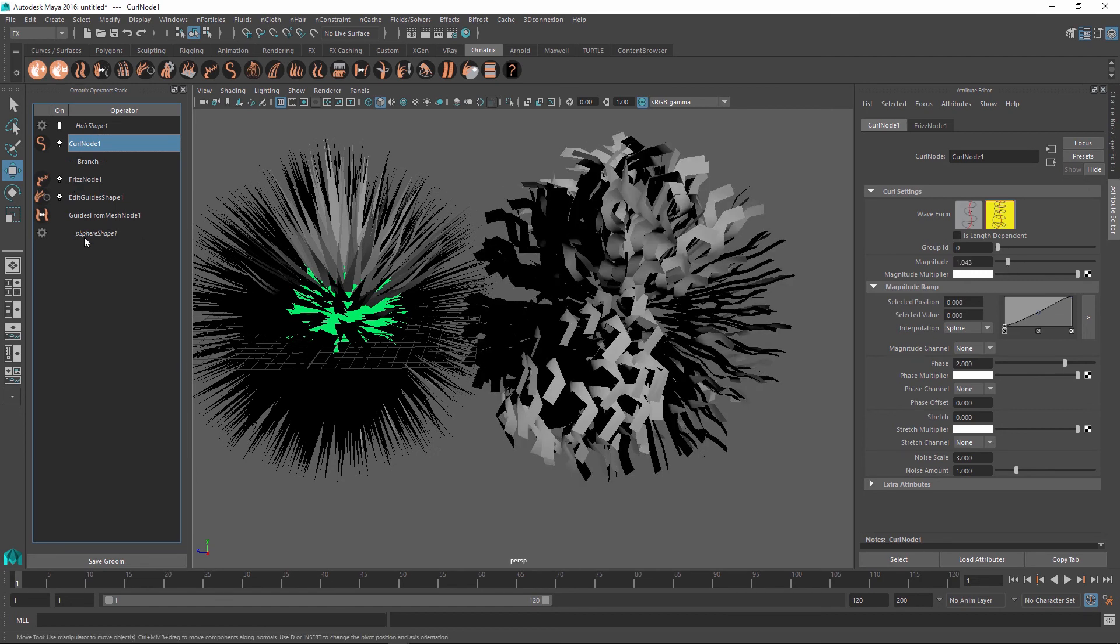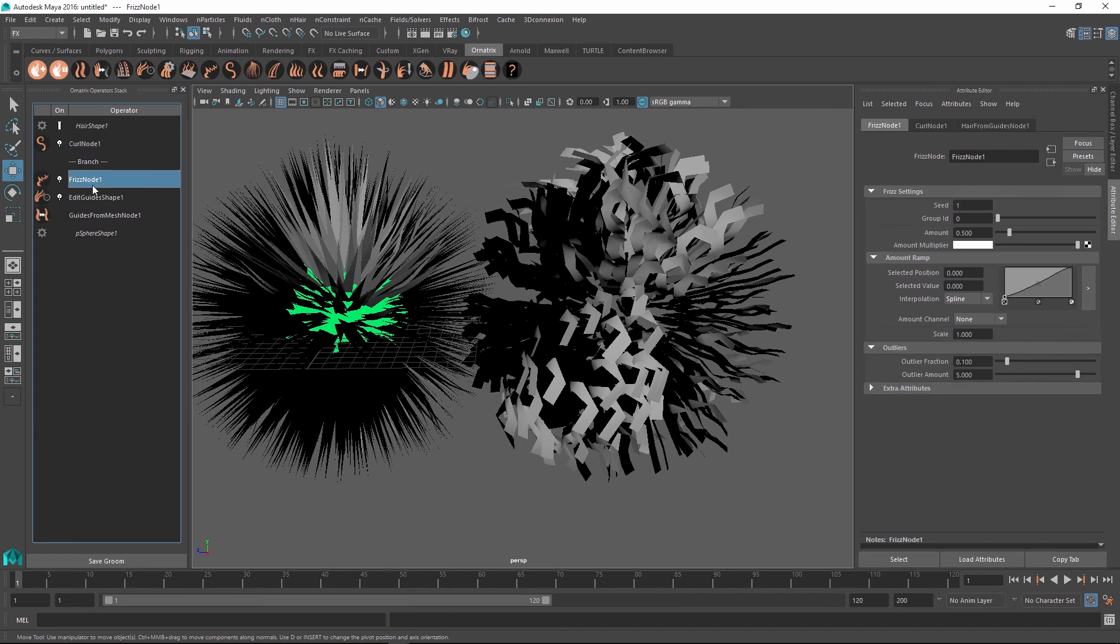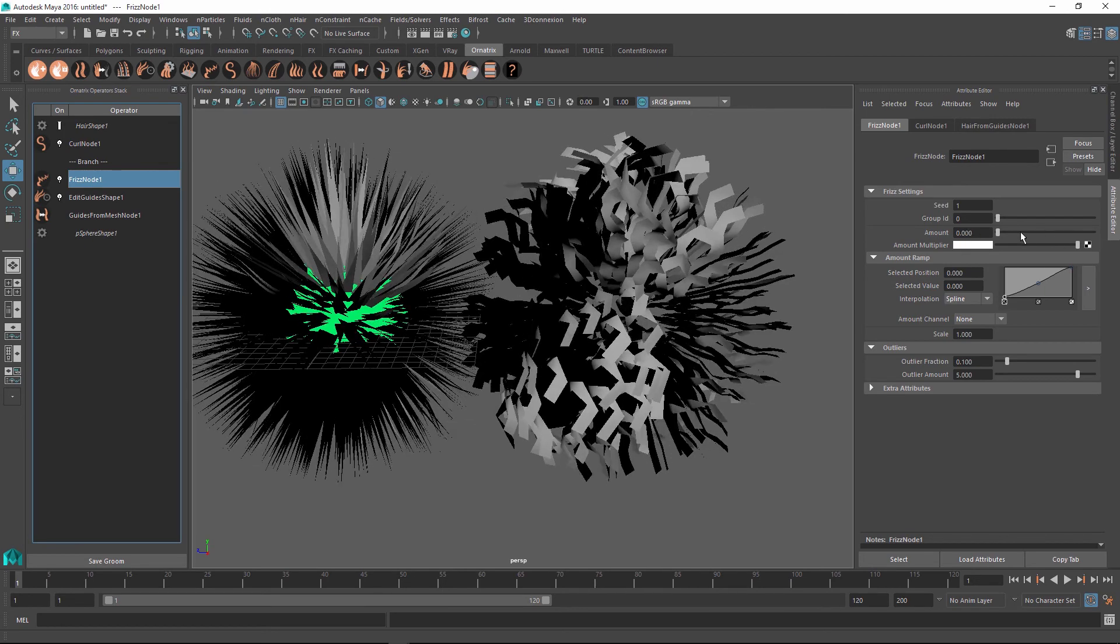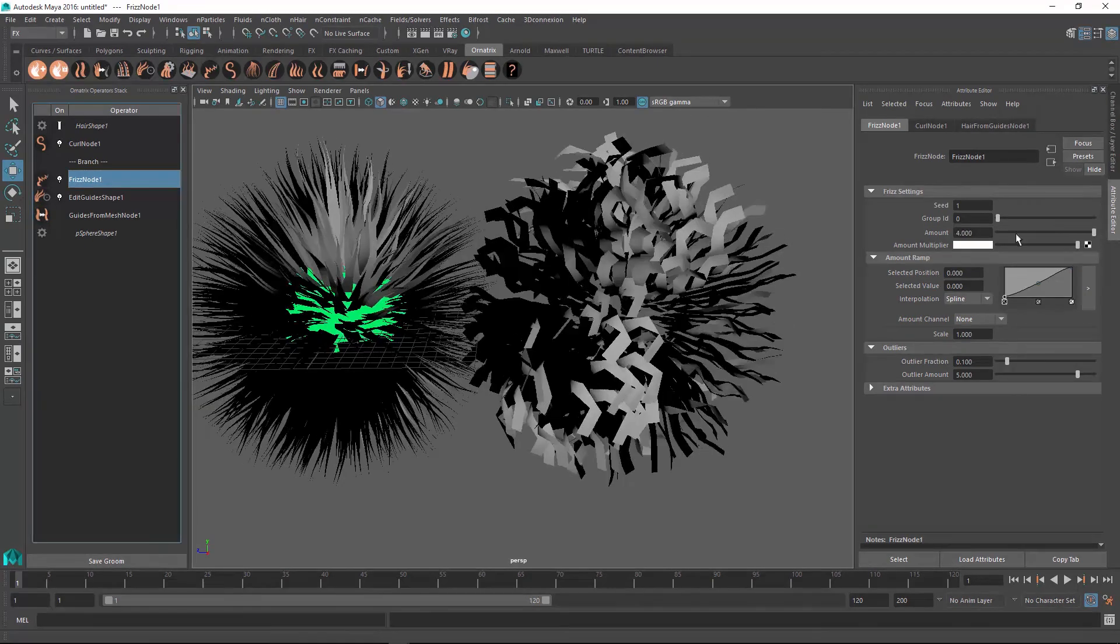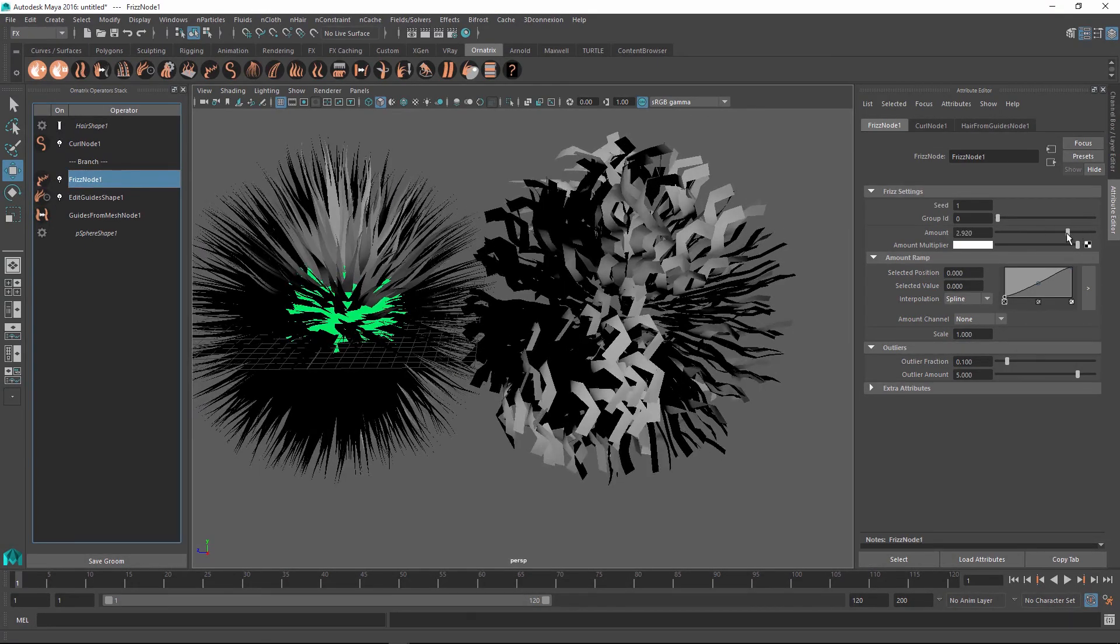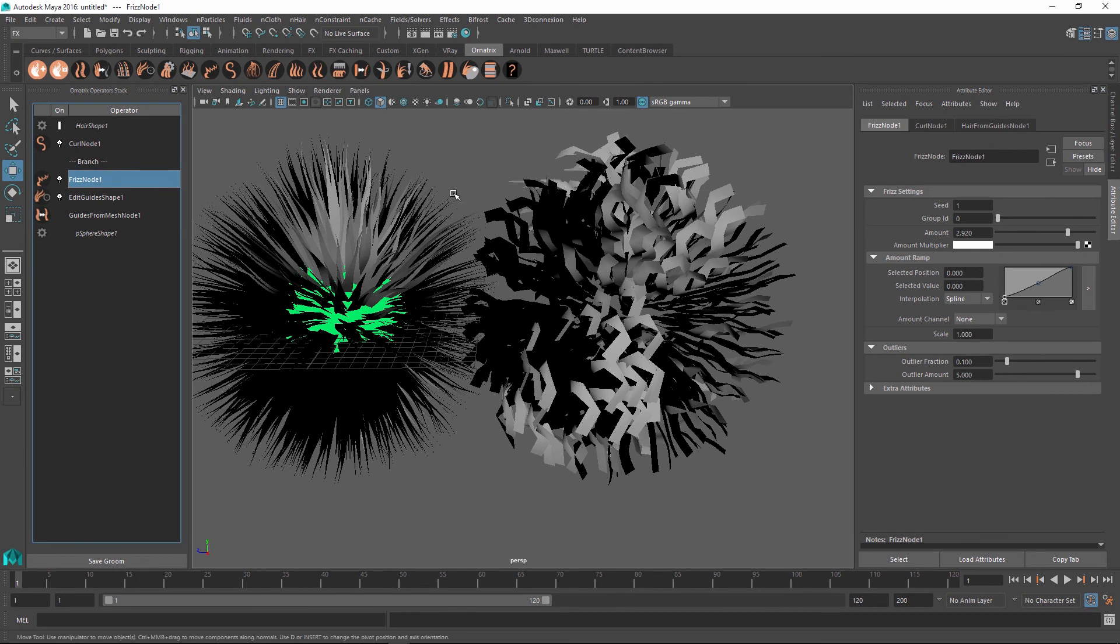However, all of these nodes at the bottom are shared between both of these shapes. And to demonstrate this, I'm going to go and select my frizz node. And I'm going to change the frizz amount a little bit. As you see, both of these objects are using this frizz. And this just shows that the object on the left and the object on the right are both sharing all of these operators at the bottom of the stack.